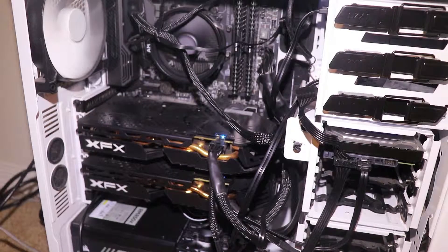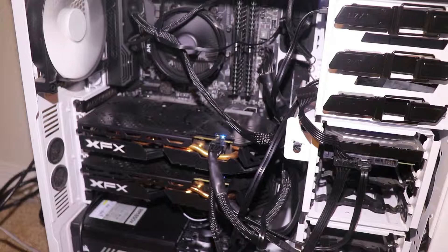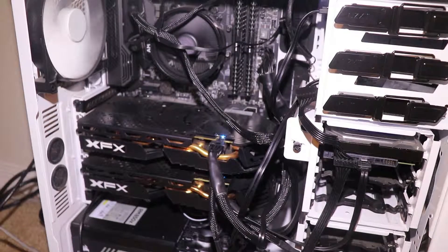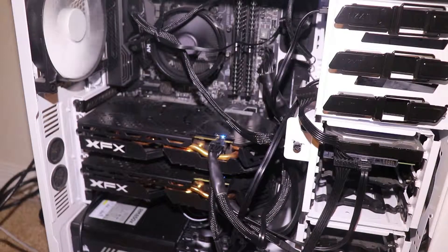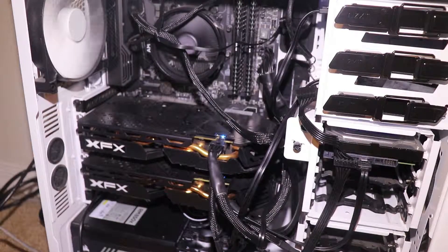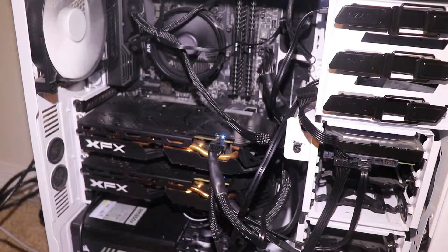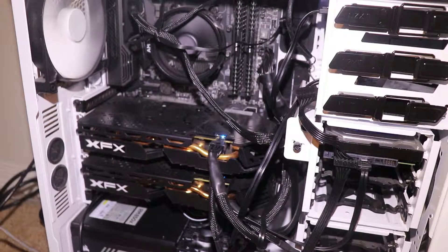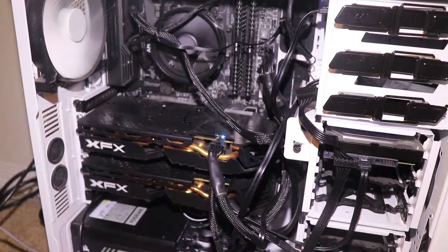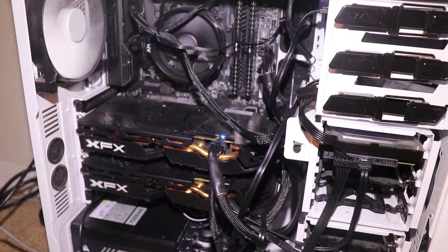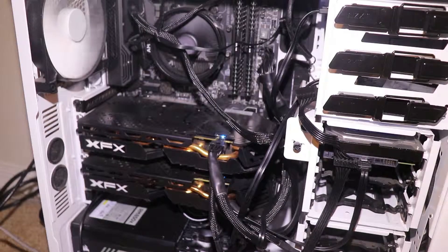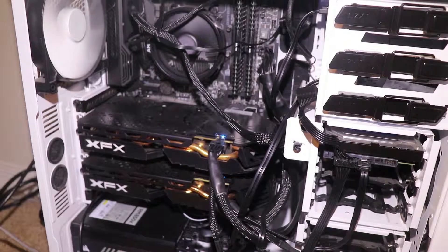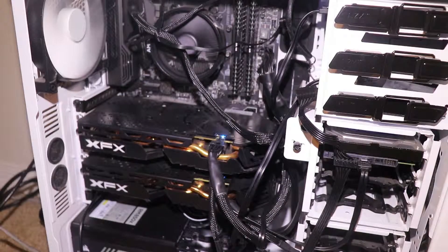The motherboard is an MSI X370 Gaming Pro Carbon. When I upgraded the motherboard on my main desktop, I had a spare motherboard so I just used that as the base for this build. I have a Ryzen 5 2600 inside there. It's a 6 core 12 threaded processor. It's 3.4 base, 3.9 boost, 65 Watt TDP. Really nice.